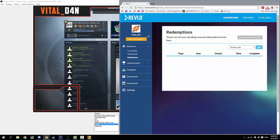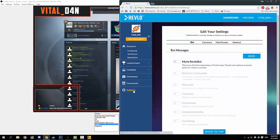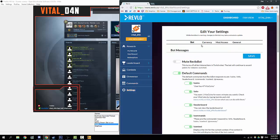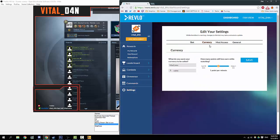Let's try the coin command again. Coins. There we go—Vital Dan has 648 coins left. How many coins do you give your viewers? Again, you can change this on the currency page. Right now mine is set to one point per minute, so for every minute a viewer is watching, they will be getting one coin.